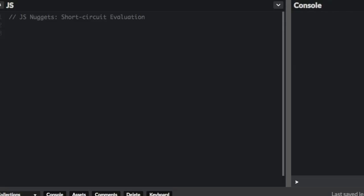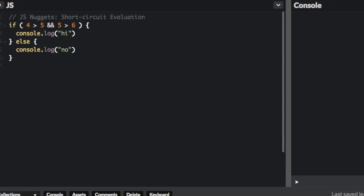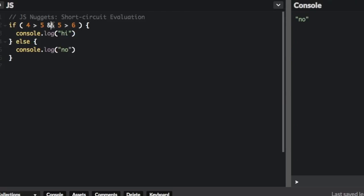For instance, it evaluated the first one - 4 is more than 5 - but it didn't even evaluate the second one. Once it found out that this was false, it didn't need to evaluate the second part of the conditional. So short-circuit evaluation just skips that part completely.